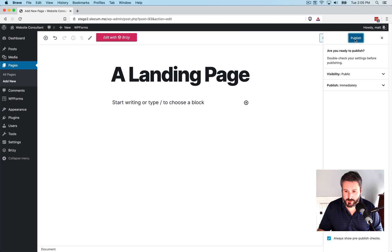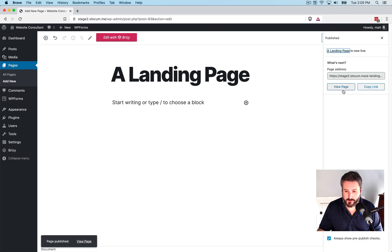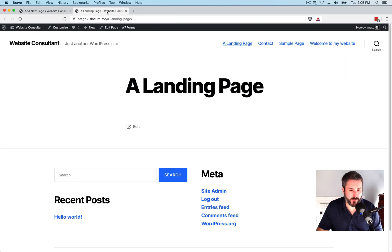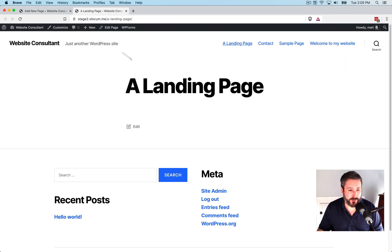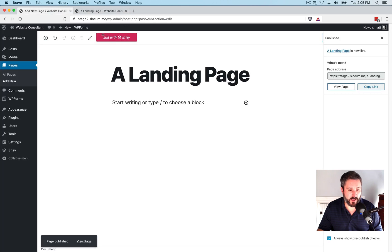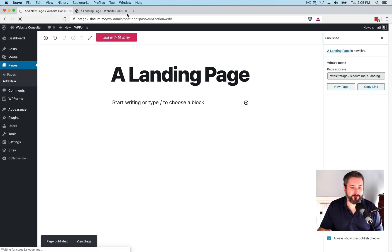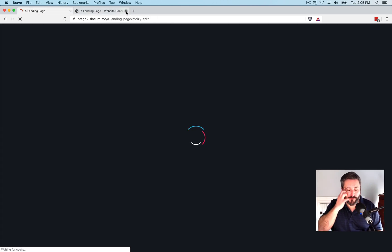We'll publish, view it just for the sake of the tutorial. This is what a landing page looks like. And now we'll edit with Breezy.